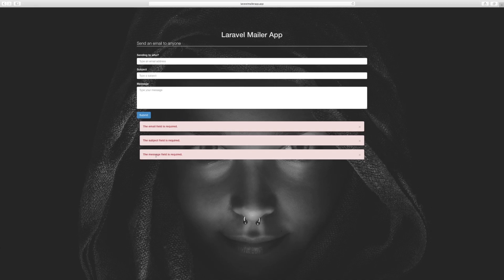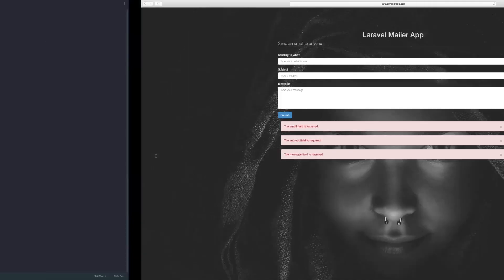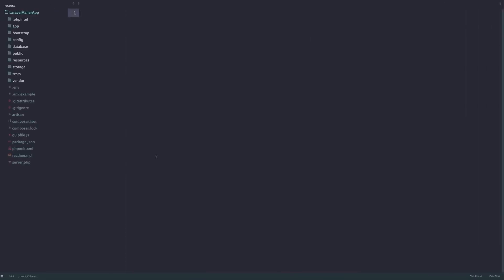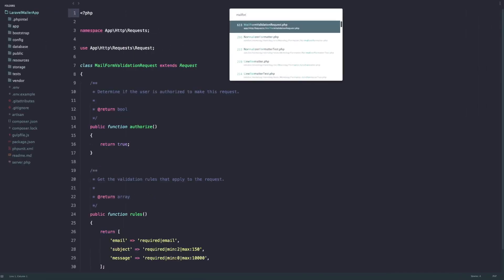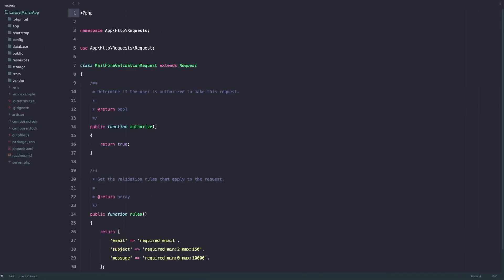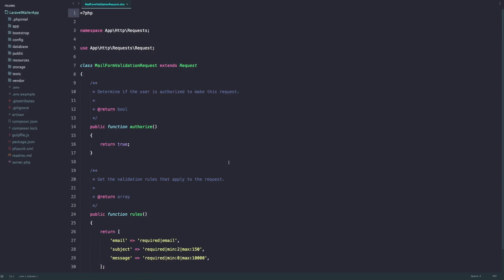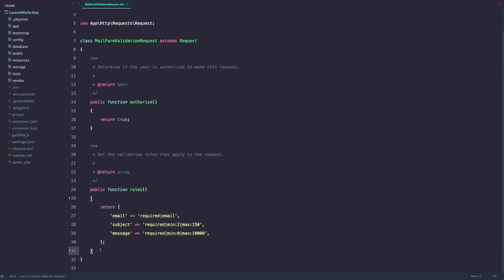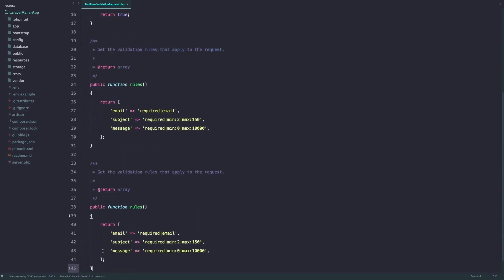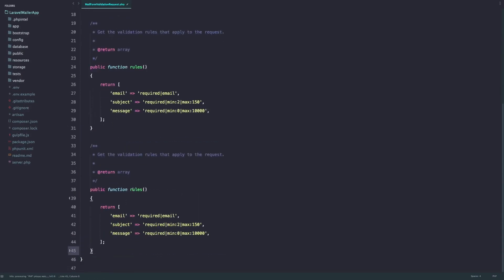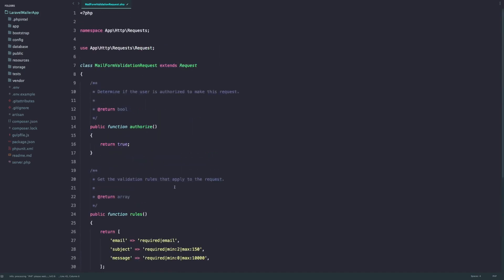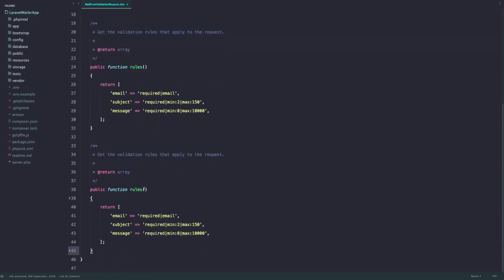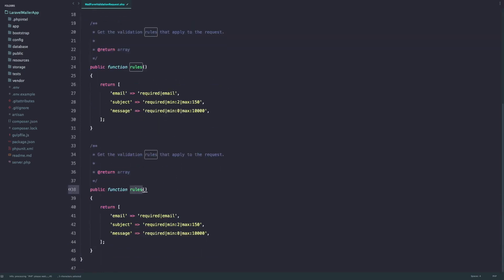Now if you want to write down something different it's very easy. All you have to do is open up the mail form validation request, and we're going to create a new method here which is going to override one of the methods associated in this class. It's called messages.